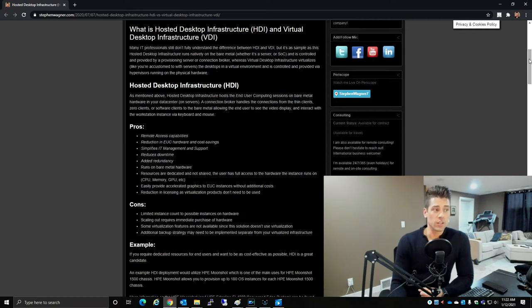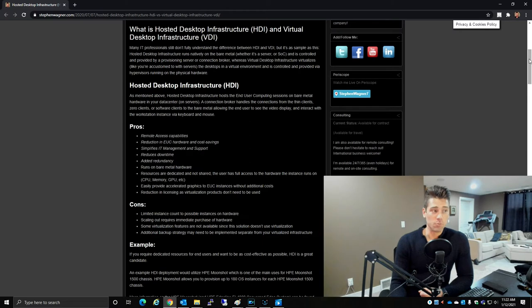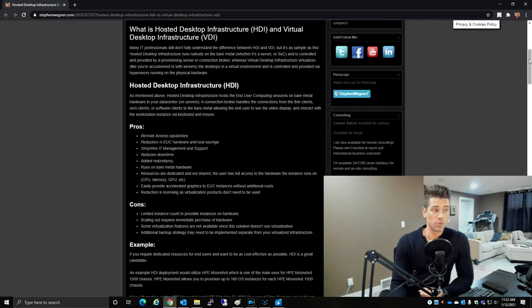The cons to HDI include limited instance count to possible instances on the hardware that's running it. Scaling out requires immediate purchase of hardware. Some virtualization features are not available since this solution does not utilize virtualization.